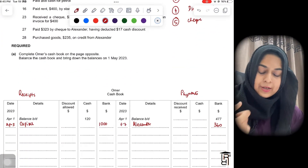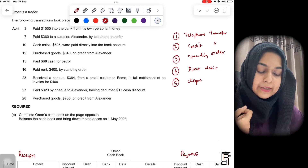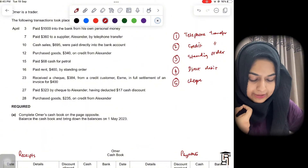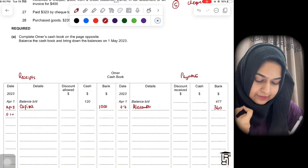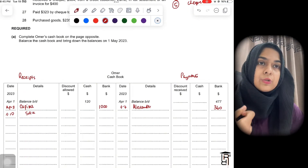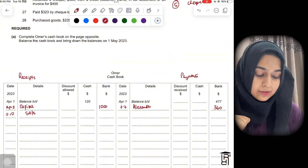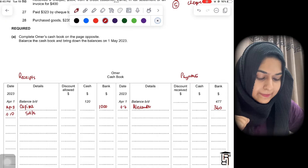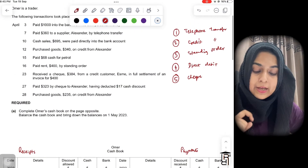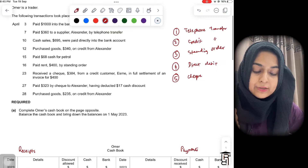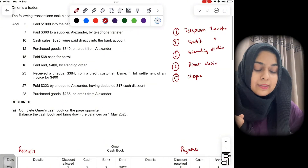The next transaction: cash sales of $695 were paid directly into the bank account. You write April 10, and write 'Sales'. You sold goods and collected money right away, putting it directly into the bank. This affects the bank — you write $695 in the bank column since the bank is receiving money.